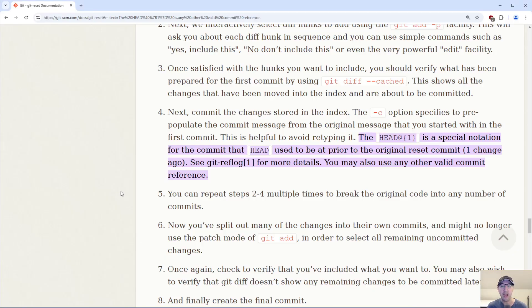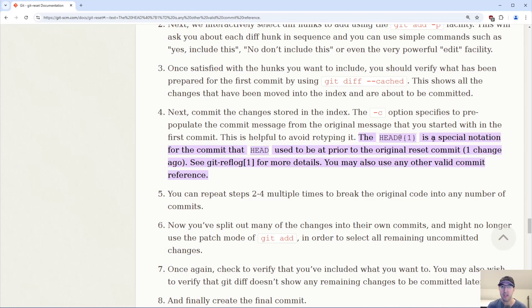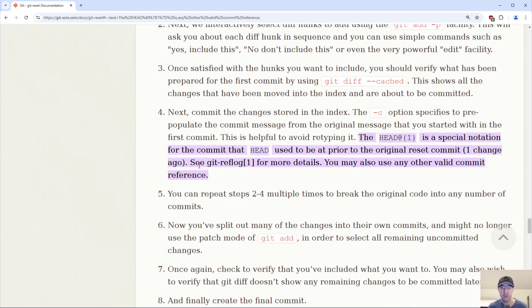Honestly, I just know that when I want to undo an amend commit, then I am going to use this HEAD@{1} approach here. And it's not related to amending, it's any git commands, you can use these references here too. But I do want to pull up the docs here, the official documentation for git here. And it just says this is a special notation for the commit that head used to be at prior to the original reset commit, in this case, one change ago here. And of course, you can take a look at the ref log docs for more details here.